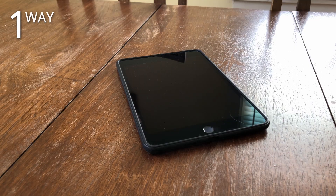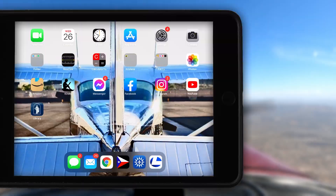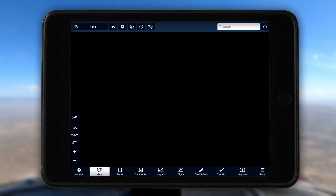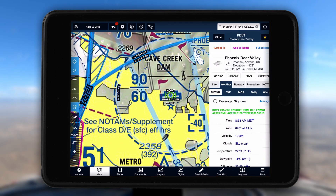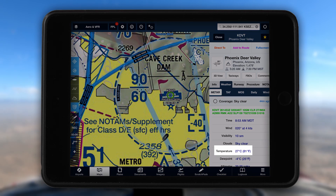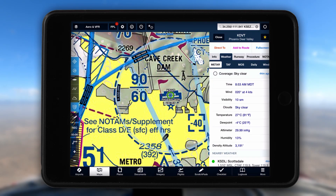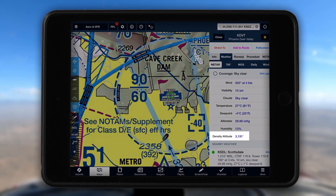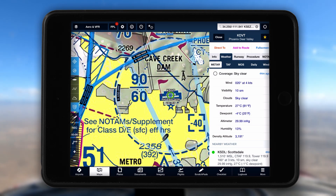One good way is from your electronic device. I use ForeFlight, but there are other applications that will provide weather information. You can see here at my own airport the temperature is 27 degrees Celsius and the density altitude is 3,191 feet. This really is a quick and easy way to do it, provided the information is current.